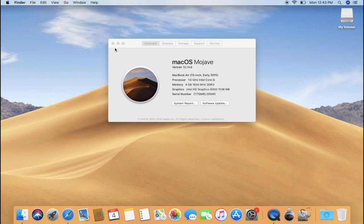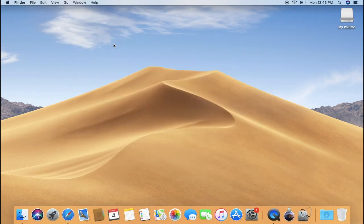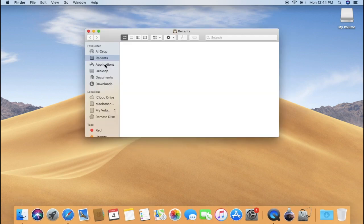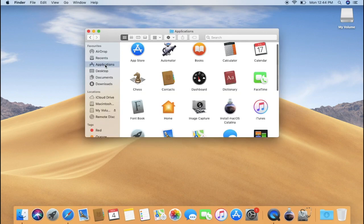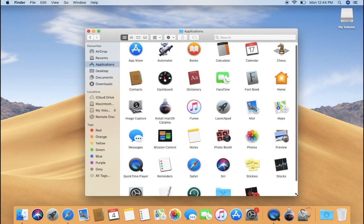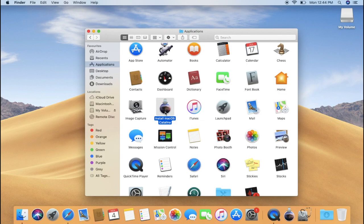Now the next step is to go to the Finder window and then go to the Application folder. Within the Application folder, you need to search for the macOS installer. Once you find the macOS installer, right-click on it and choose Show Package Contents.